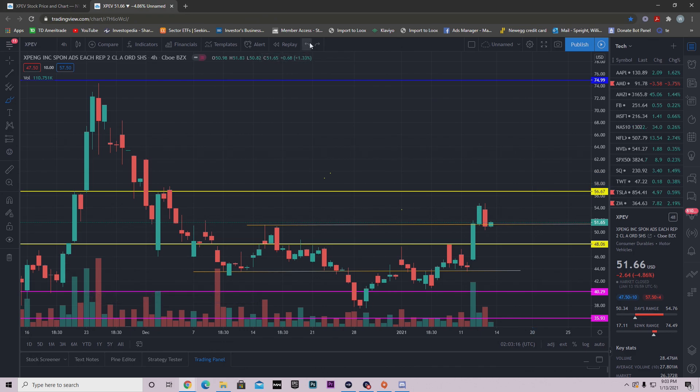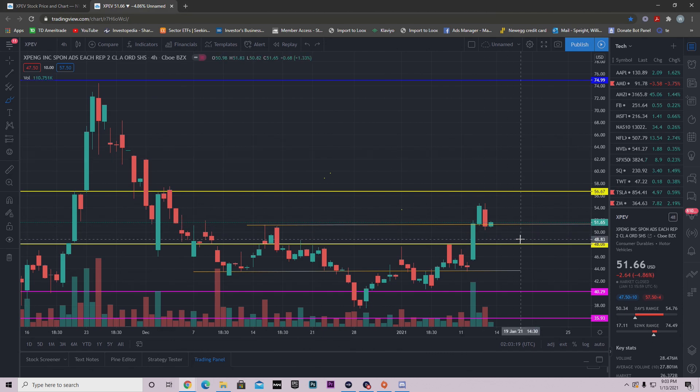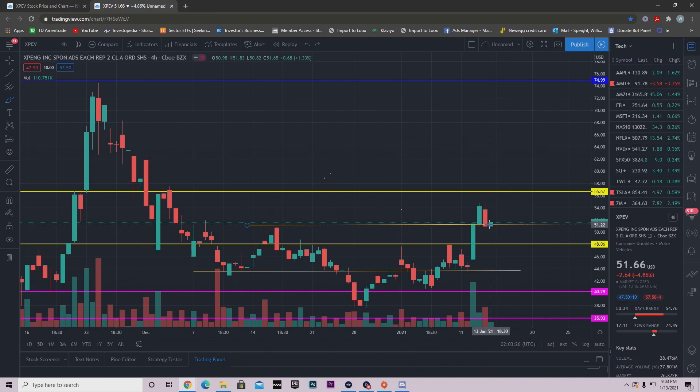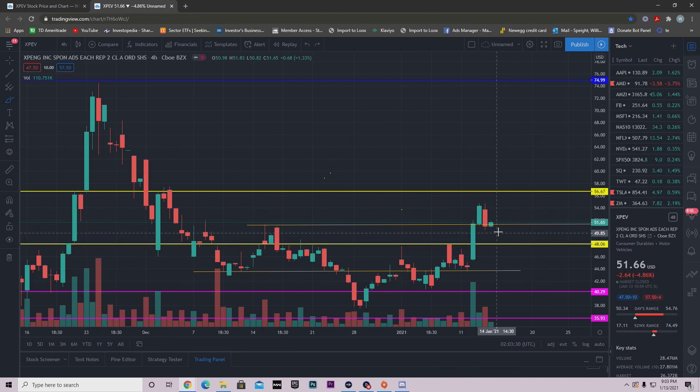Now let's talk about the bearish case scenario because we have to talk about both sides when we're breaking down the stock. You have to take both sides of it. So let's say tomorrow's red. Well, where am I looking to add on? Where am I looking to get in if you haven't gotten in yet?